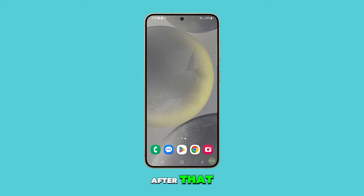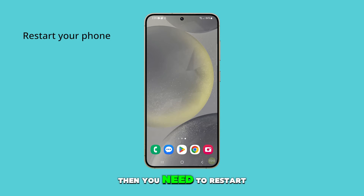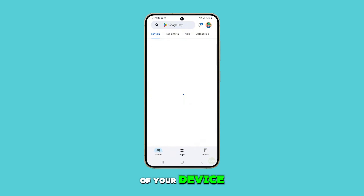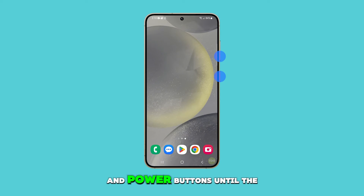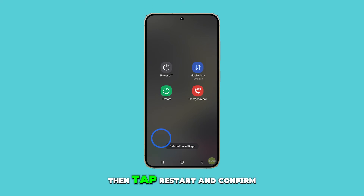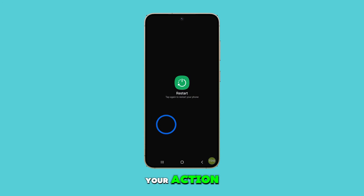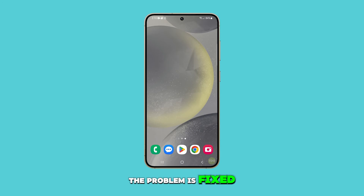After that, try to see if your phone still runs slow, because if so, then you need to restart your device. Doing so refreshes the memory of your device. Just press and hold the volume down and power buttons until the power menu shows. Then tap Restart and confirm your action. Wait for your device to finish restarting and try to see if the problem is fixed.